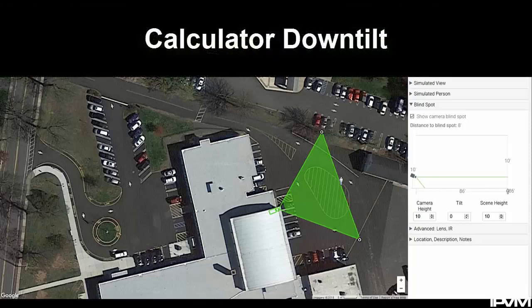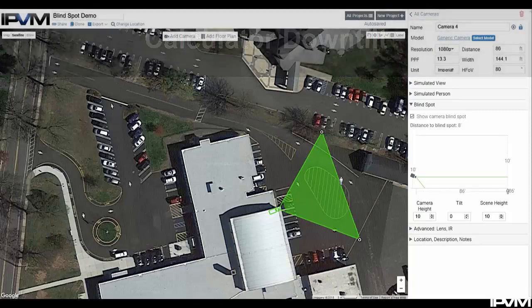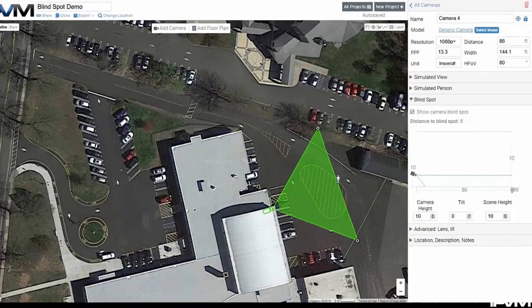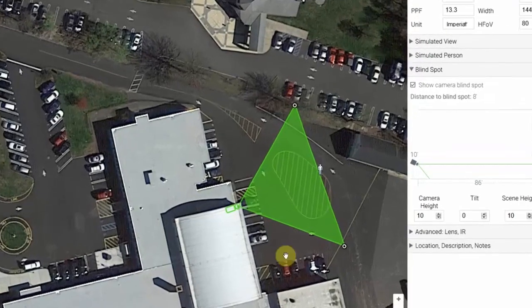In this video we're going to take a look at the new blind spot calculation feature added to the IPVM camera calculator.